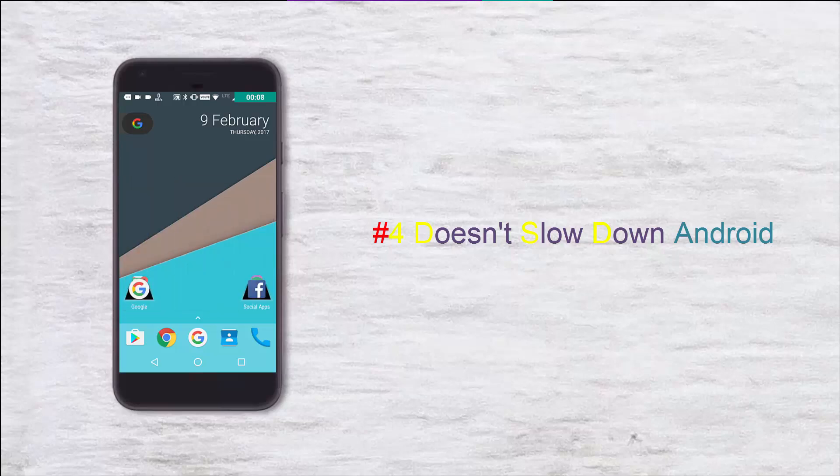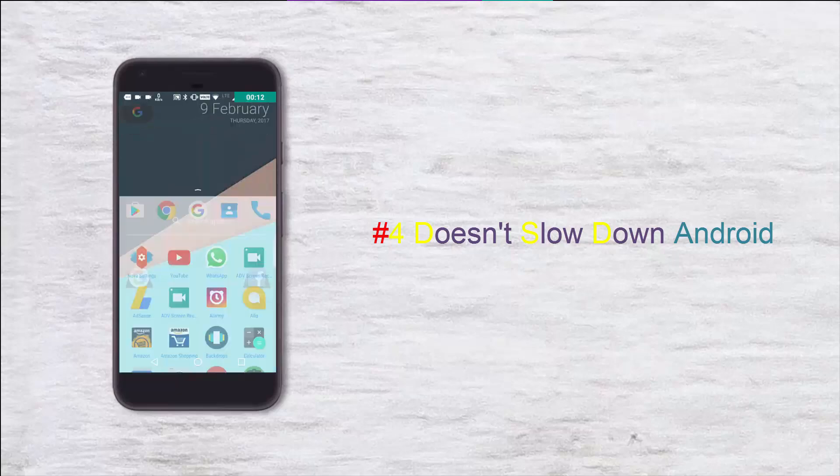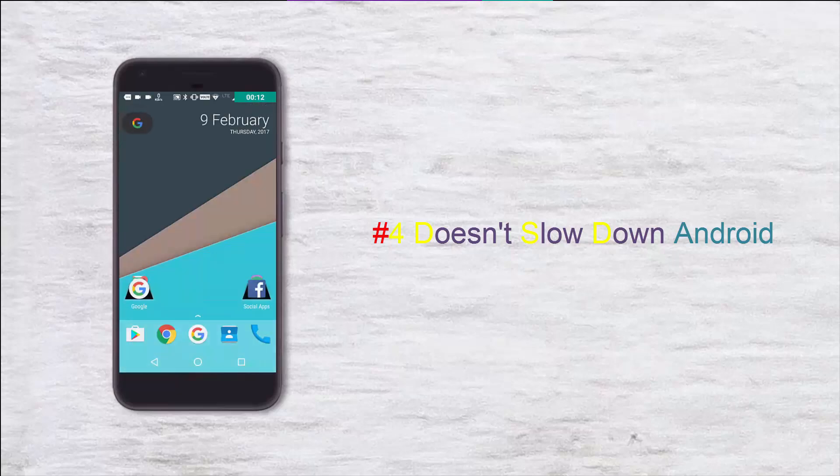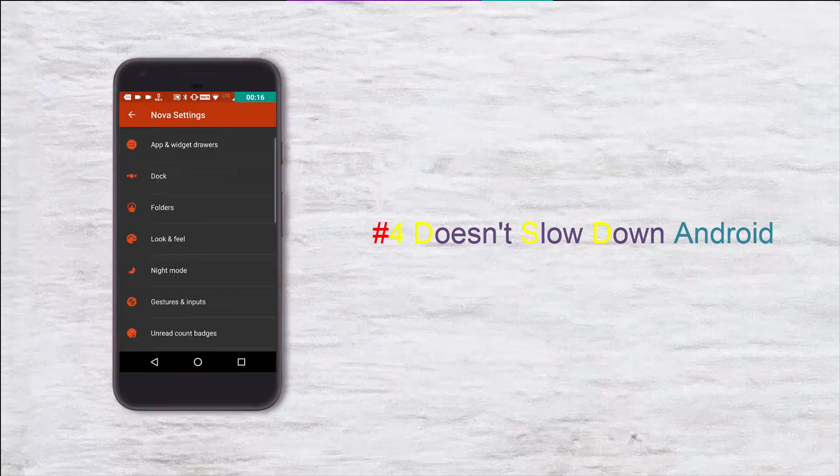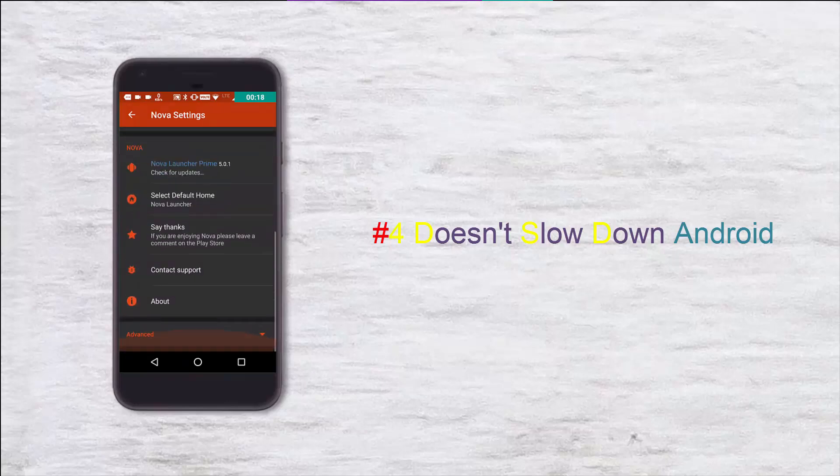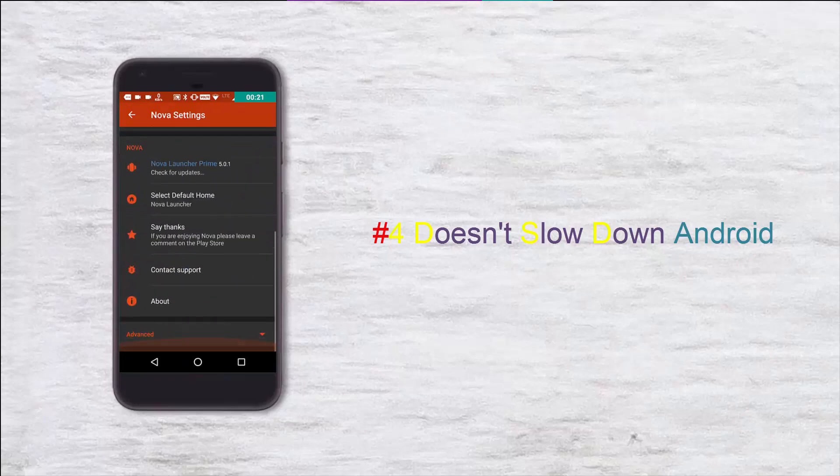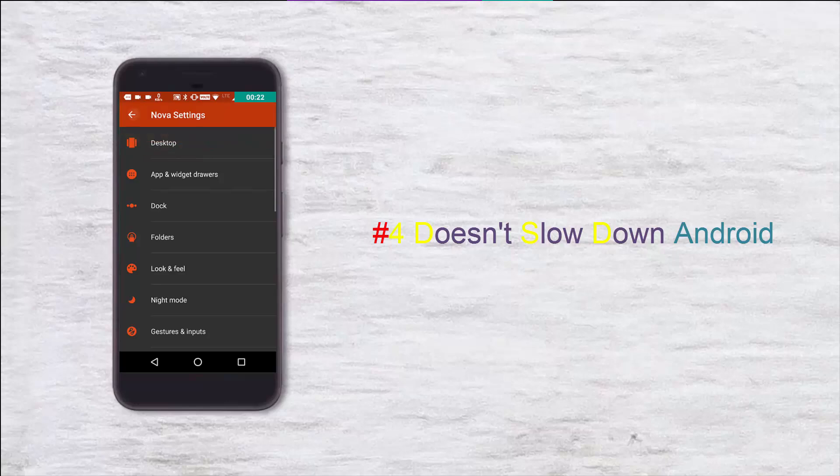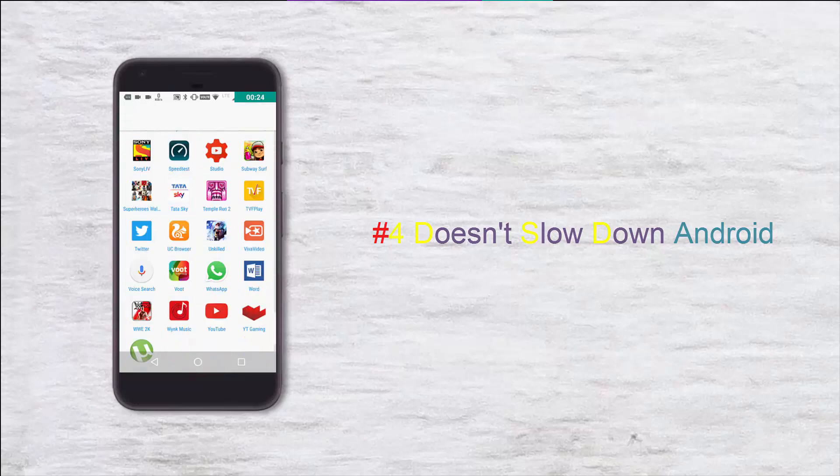Then came Android launchers which were very fast but had several apps of their own, like memory cleaning apps, battery saving apps, and others which affected device performance in the wrong way. But this is not the case with Nova launcher, and this can be considered the secret source of their success.